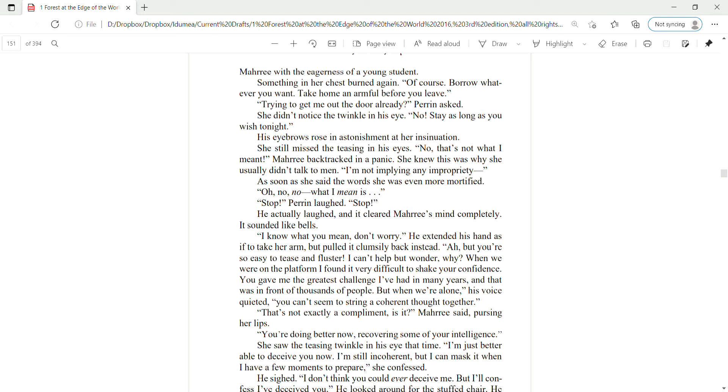May I borrow some? Some of these titles are old. All I could find in Ida Mia are new writings and ideas. But I find there's more truth in most of the old writings. Don't you agree? He turned to Mari with the eagerness of a young student. Something in her chest burned again. Of course. Borrow whatever you want. Take home an armful before you leave.